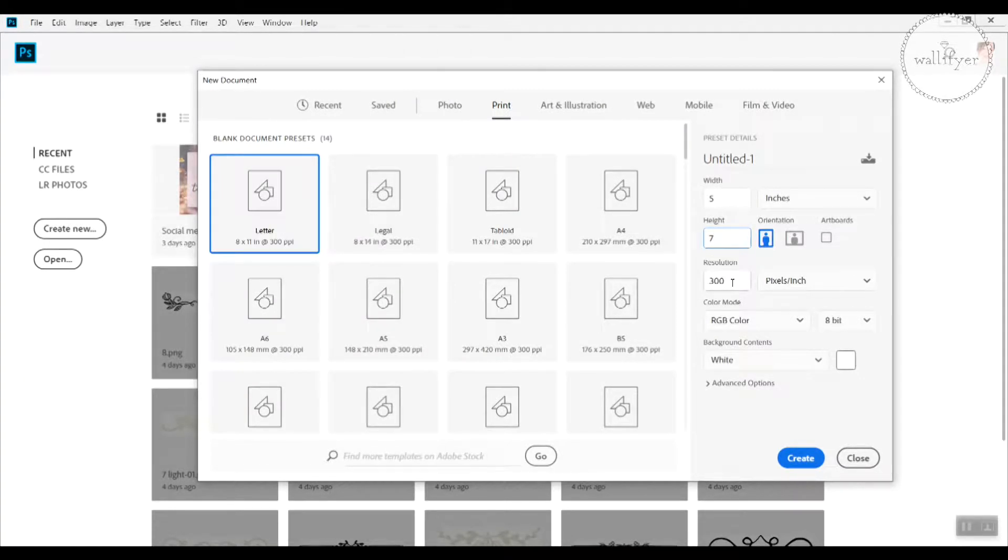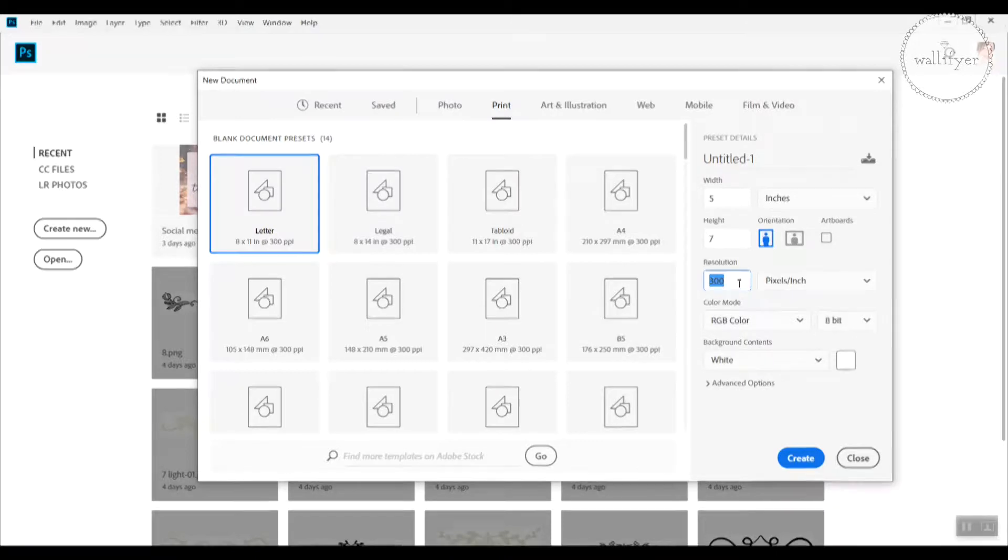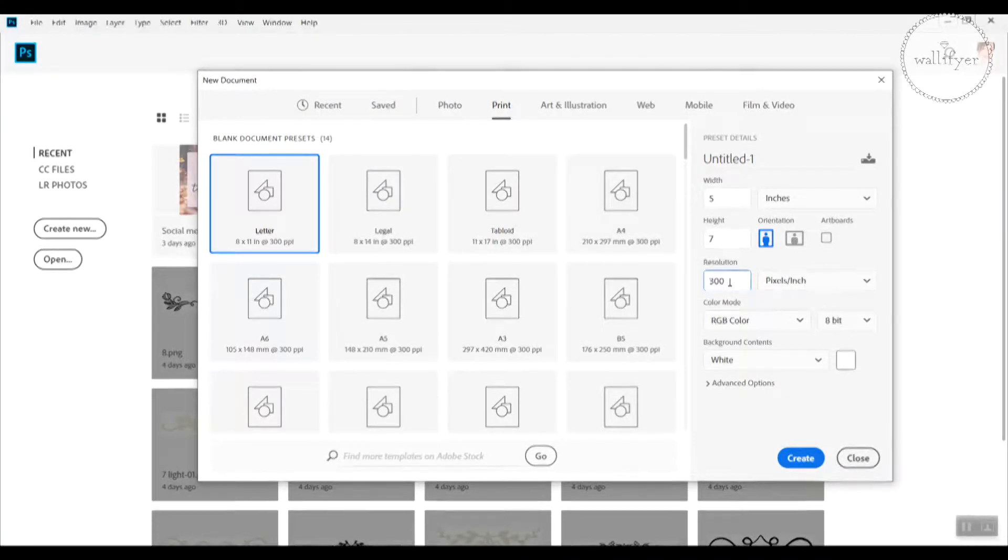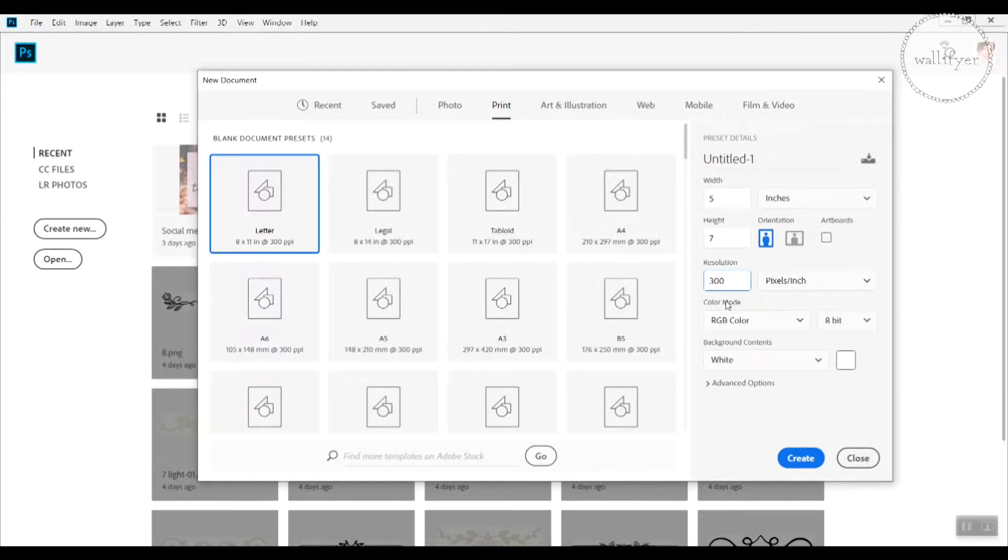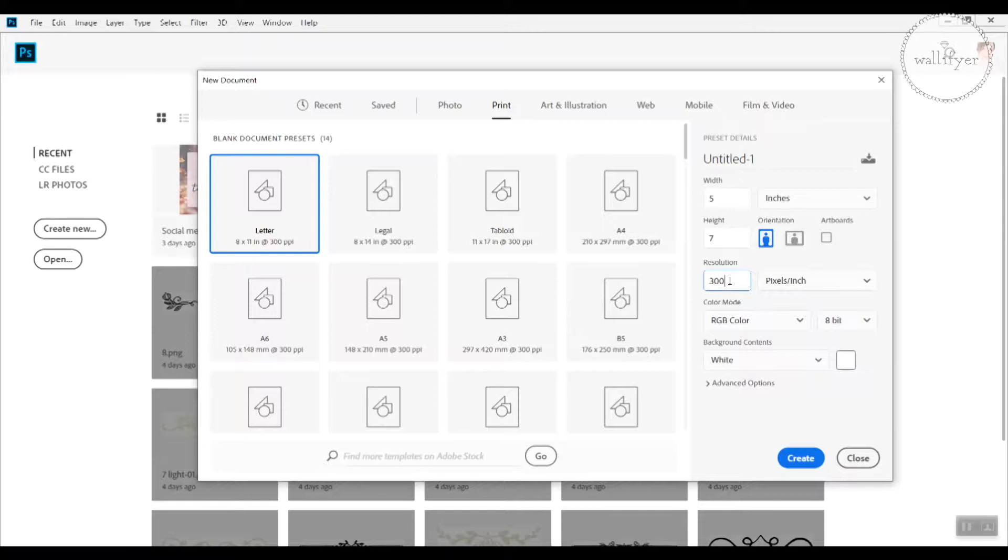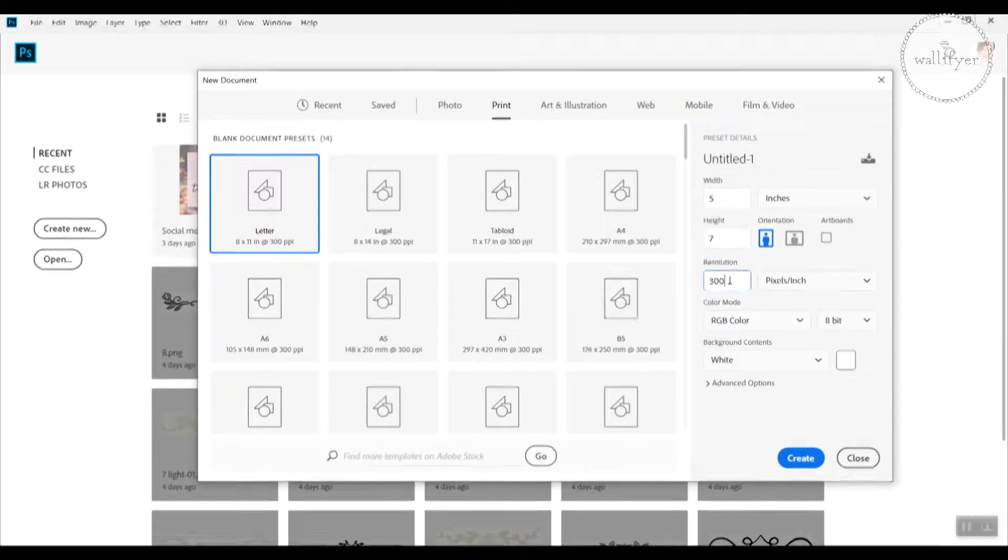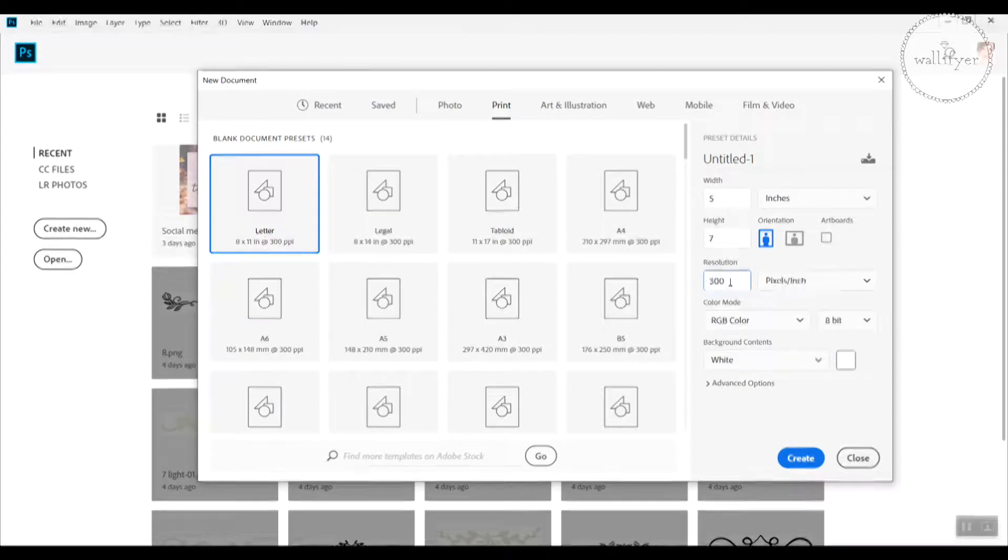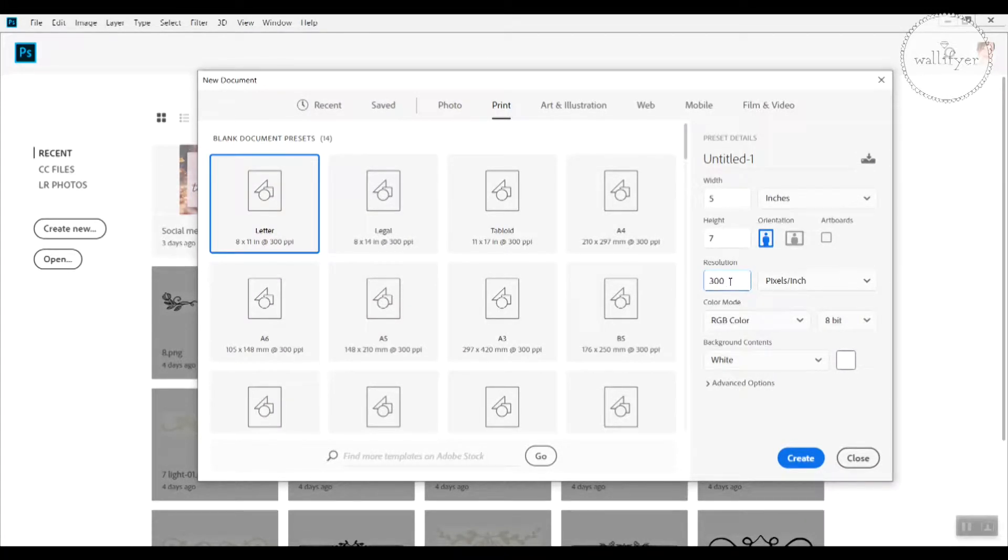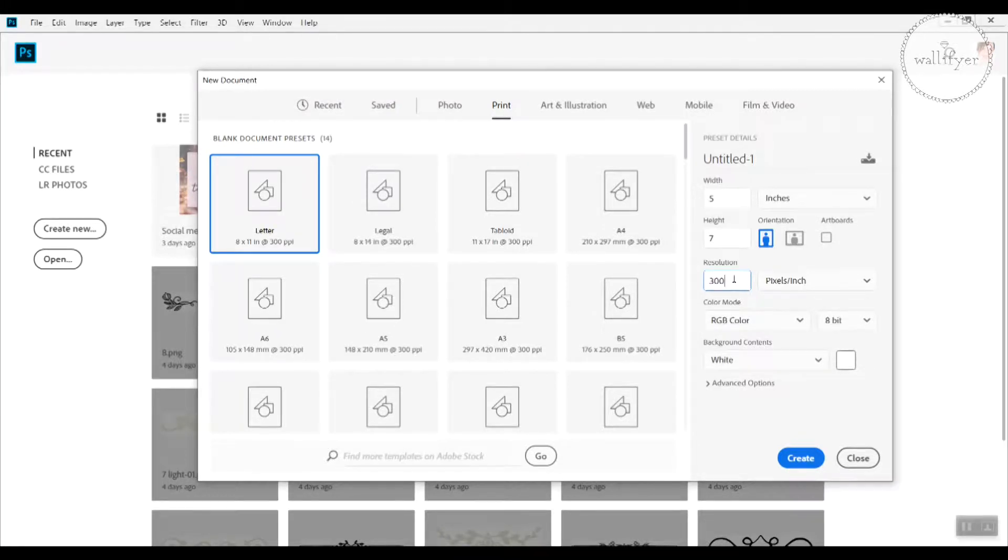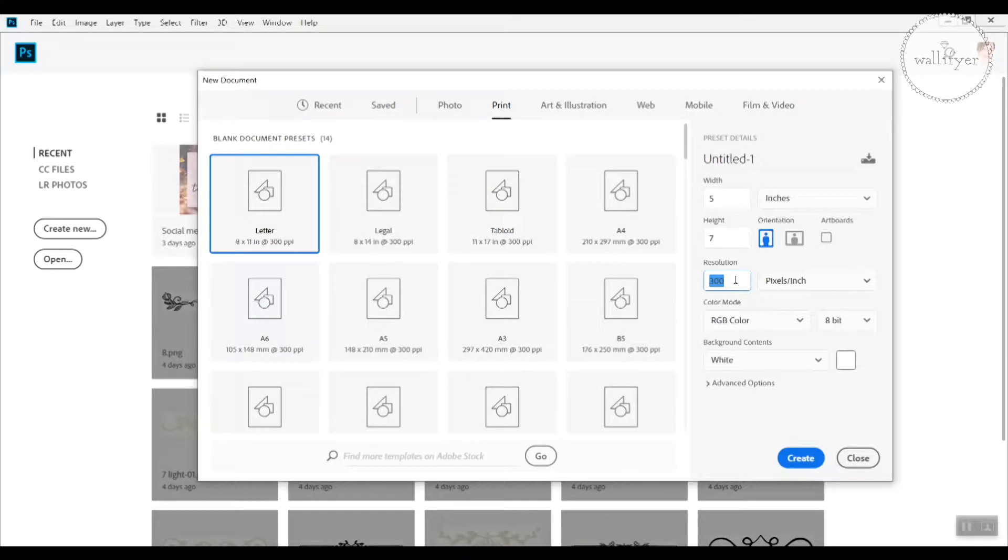And always choose the resolution to be 300 at least because when you print something you need this number to be quite high. If you have it set at 72 which is for online viewing only then your art will become blurry when you print it out. So be sure to check that this number is 300.